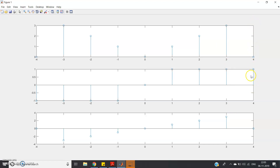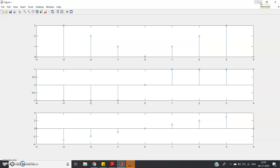At n equals four, the second signal takes value one, but the first signal is not defined there — its amplitude is zero. So zero times one equals zero, and our output is zero at n equals four. So the multiplication result of these two signals gives us this third signal. The modification from the addition code is simply replacing plus with dot-star, because we want element-by-element multiplication.